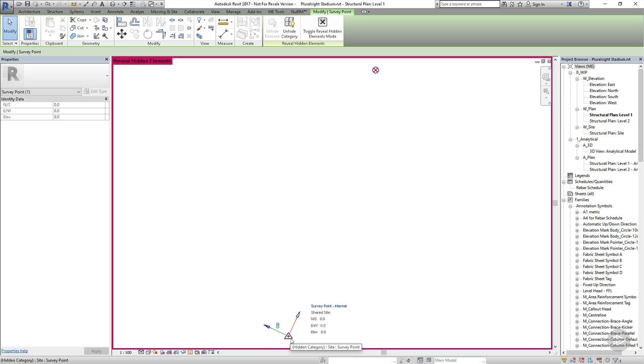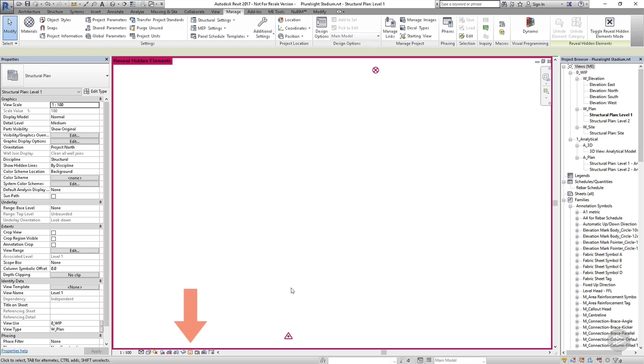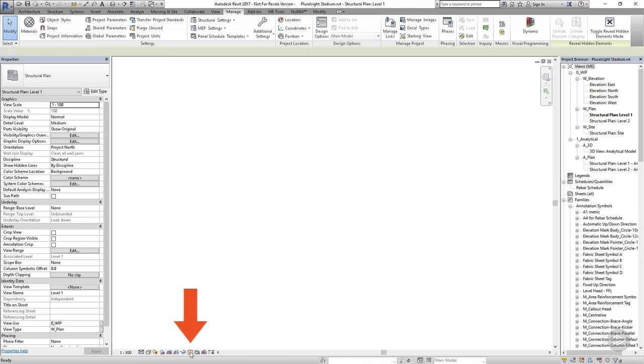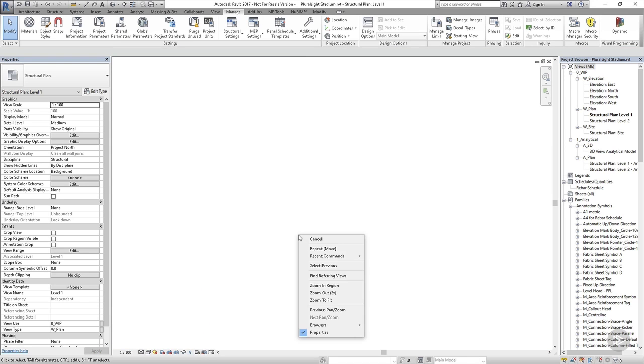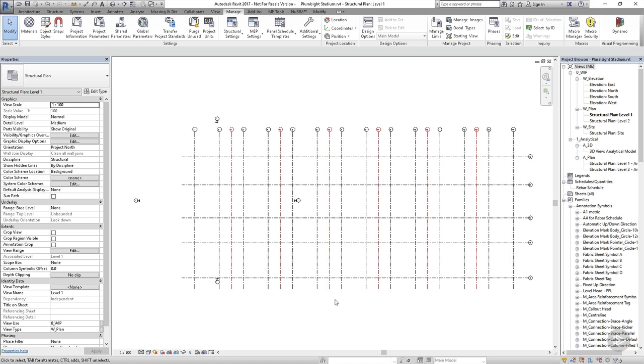So I'll deselect everything by pressing escape a couple of times, then I'm going to get out of the reveal hidden elements mode by clicking on the light bulb in the view control bar again and now the base points are hidden. If I right click and choose zoom to fit again I'm going to fit my project nicely on the screen. You can also do this by double clicking the middle mouse button.